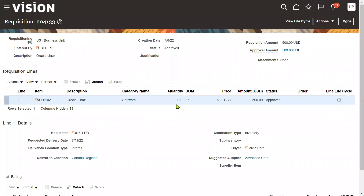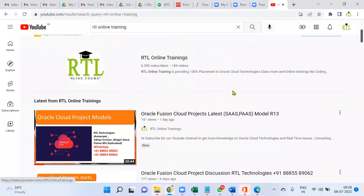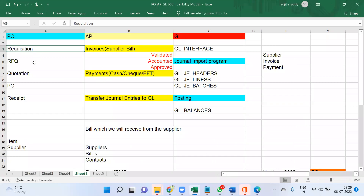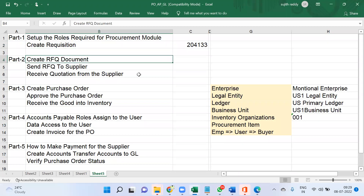In our previous session we saw how to create a requisition. Once the requisition is created and approved, the organization will create an RFQ - Request for Quotation. We are going to create an RFQ, send it to the suppliers, and then receive the quotation from the suppliers. In this session we are going to create an RFQ document.